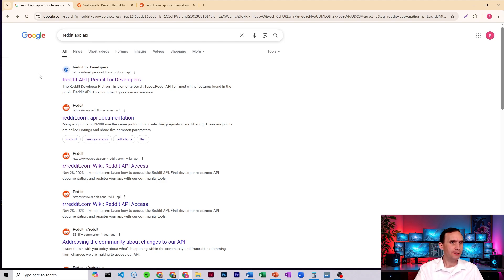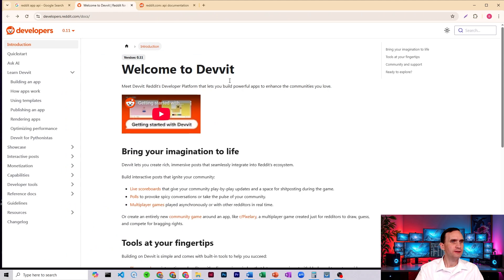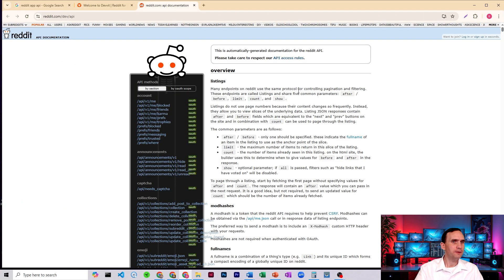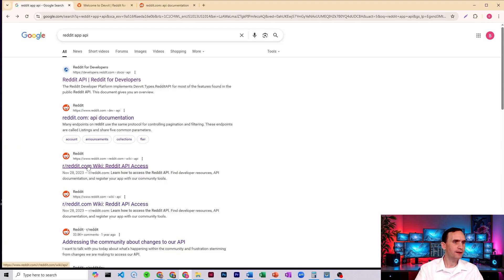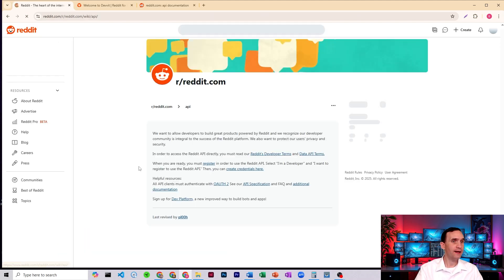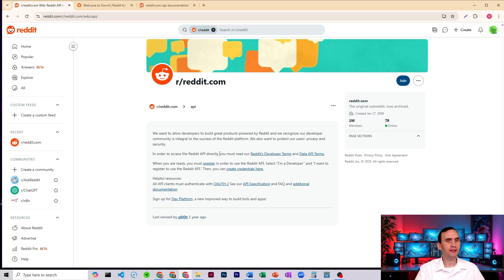Now, you might think that this first one, the Reddit for developers, will be where you go. You're eventually going to end up here in Devit, but this isn't it. And you might end up here as well, the app documentation. This isn't the right one. You actually want to come down here to reddit.com, so r slash reddit.com, wiki Reddit API access.